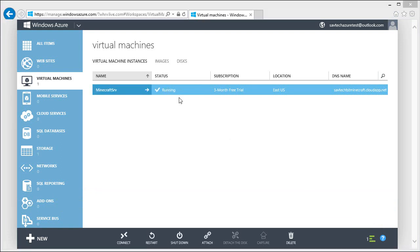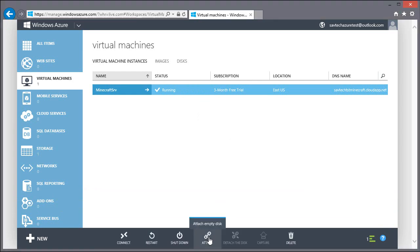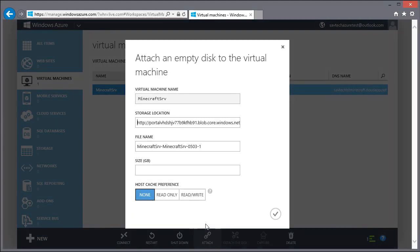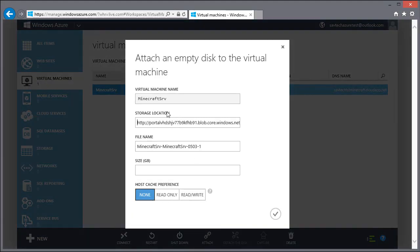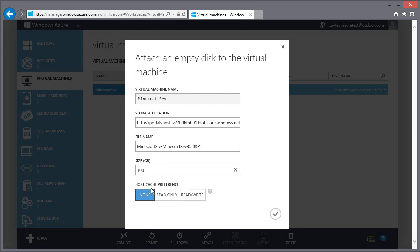Once it's finished provisioning, we actually want to add an extra disk. So I'm going to say attach empty disk. Our default storage location. I'm going to create this 100 gigs. Now leave the host cache preferences as the default. There are some advanced configurations we can do as part of databases, but for this, it doesn't matter. So we're just going to create a 100 gig extra disk.